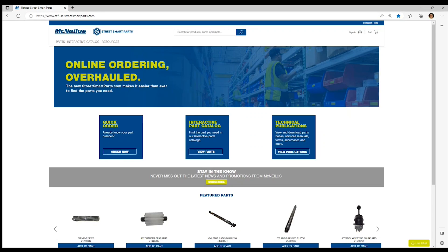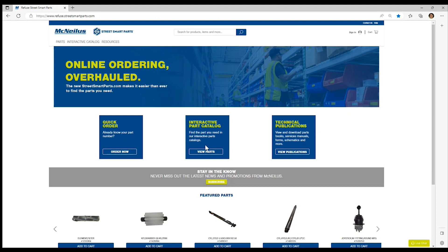This walkthrough is to show you how to search by a part number in the interactive catalog. Enter the interactive part catalog by clicking on the center tile.